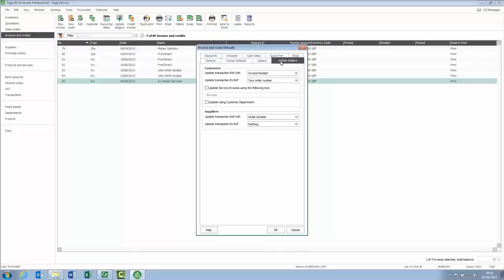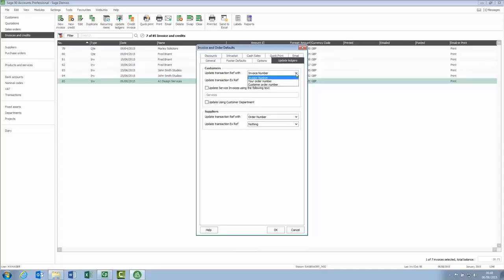When you update the sales invoice to the ledgers, by default, the invoice number is used as the transaction reference. However, as you'll see on the drop down, you can now choose from invoice reference, your order number or the customer order number.